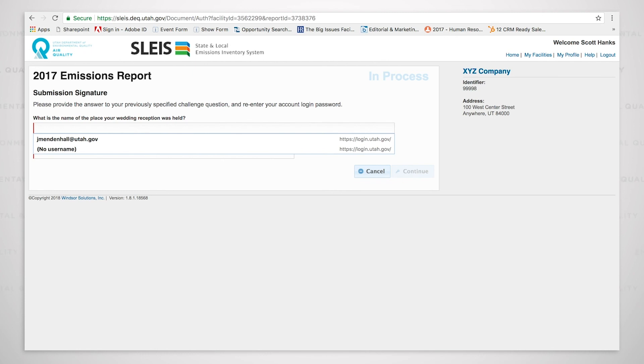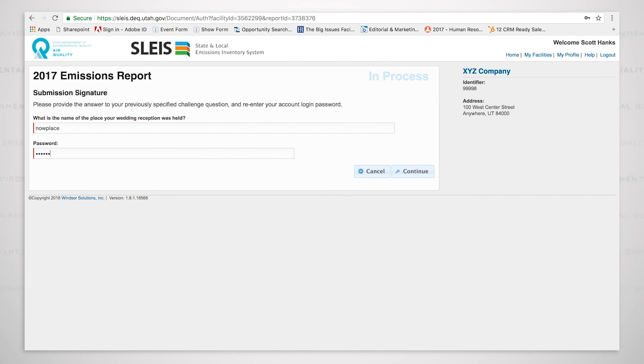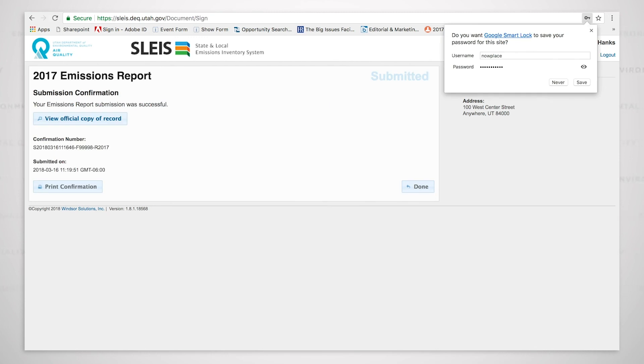Okay, so it is now going to ask me to provide answers to my security questions. And you should have set this up when you set up your user account. What is the name of the place your wedding reception was held? And I am going to now put in the password. And we now have successfully submitted the emissions inventory.